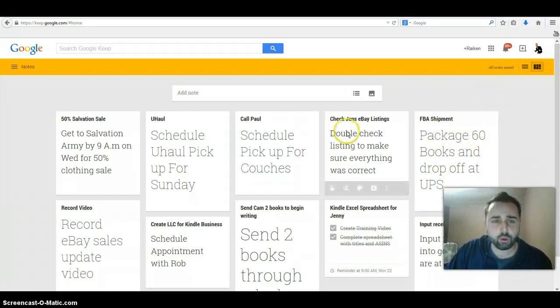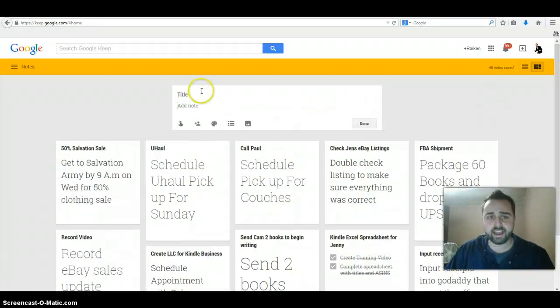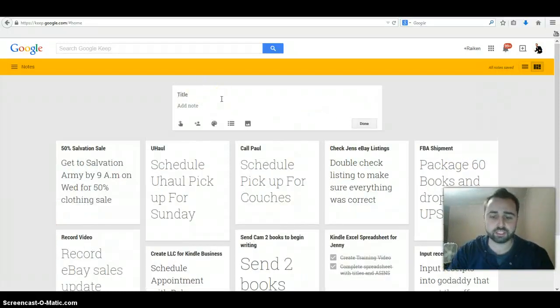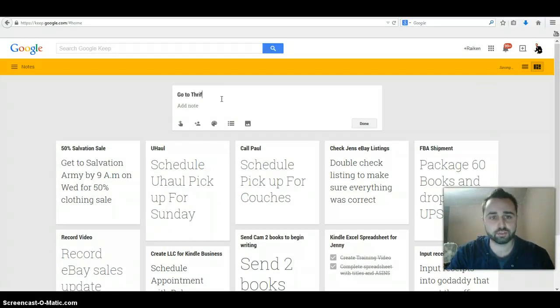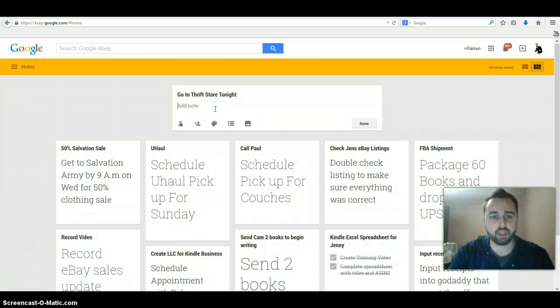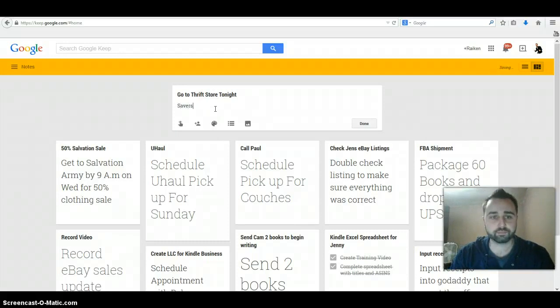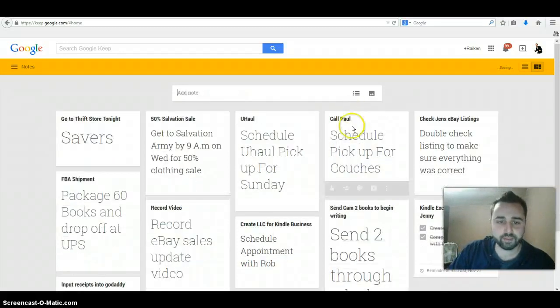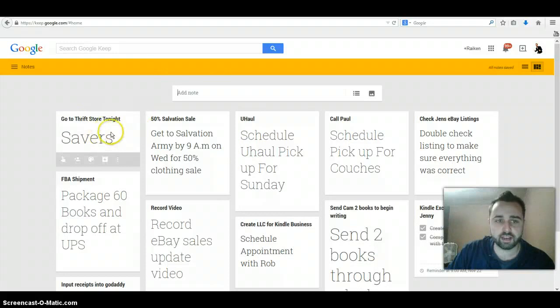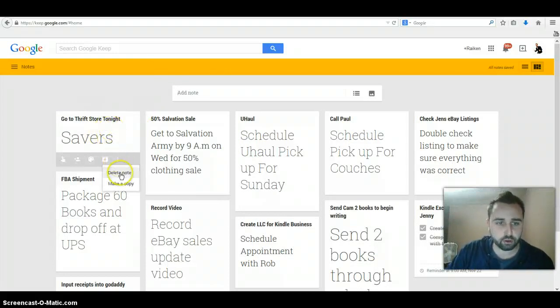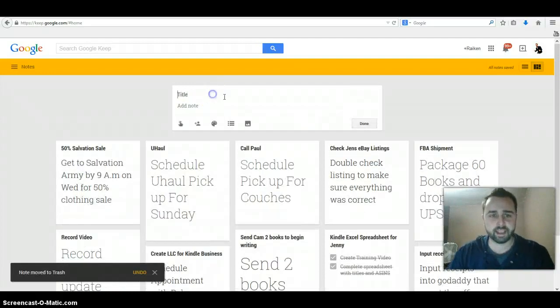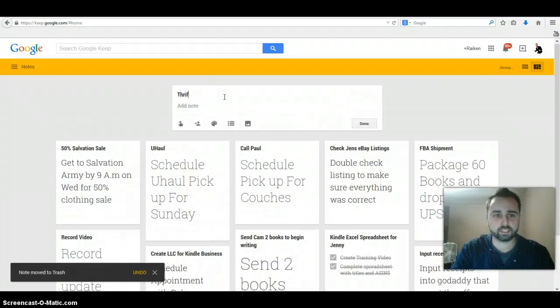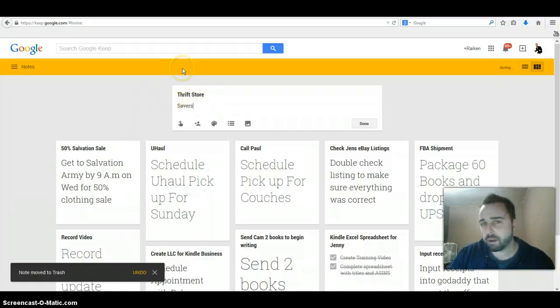The cool thing about this is you can actually add a note. So let's say I want to go to thrift store tonight, and then I could add a note like Savers. All you do is you hit done and it's gonna go on your to-do list. Once you complete it, you're gonna have to delete it. So you'll go over here and you go delete note. But let's add it back again just for this example, thrift store Savers.